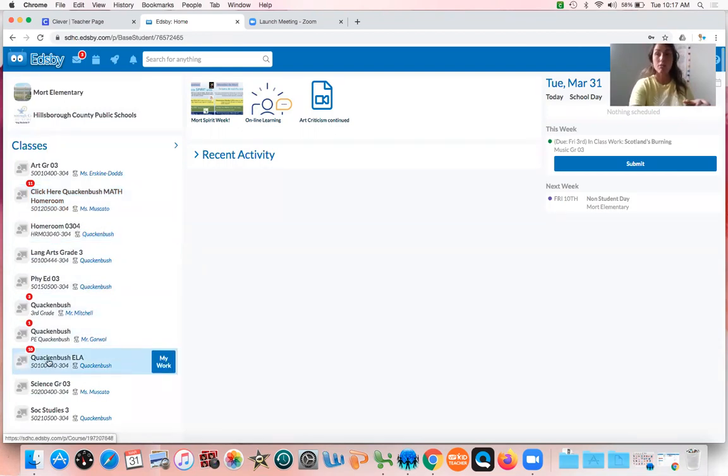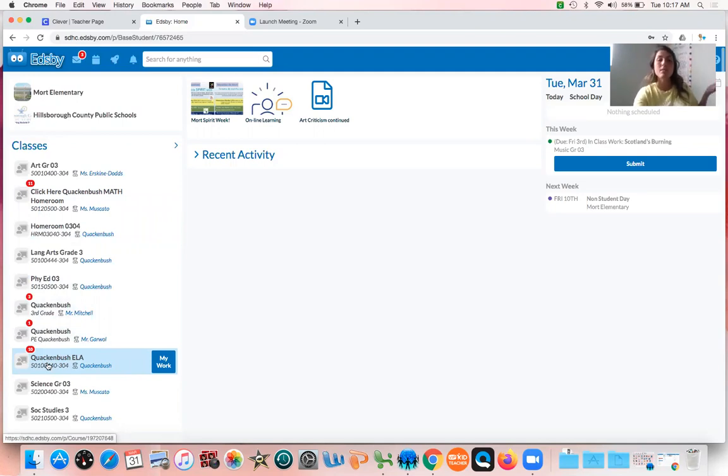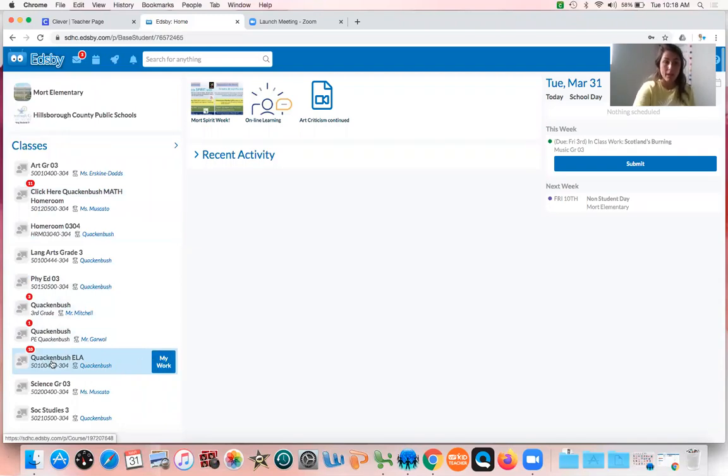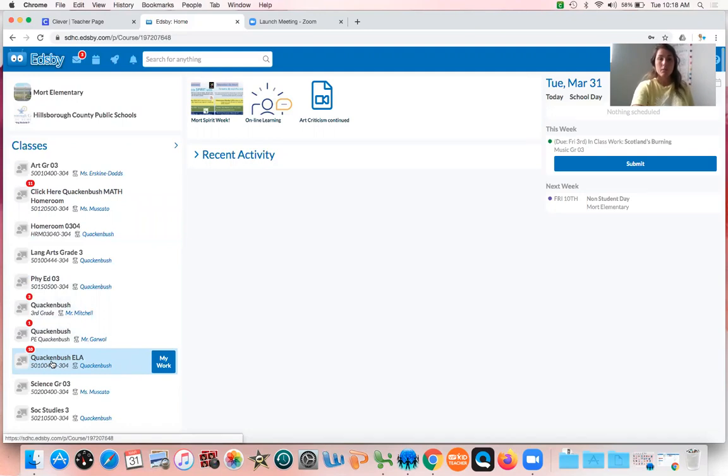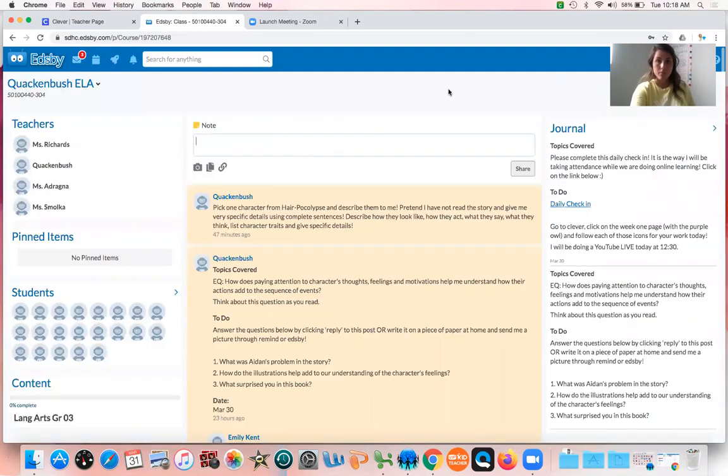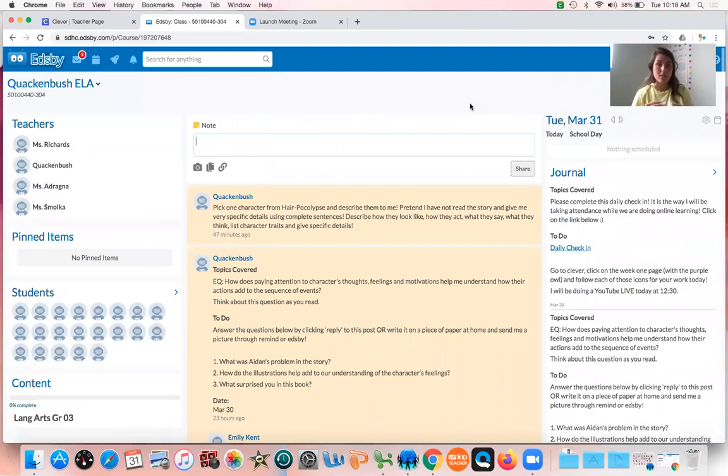You need to click right there on the name. Do not click on the blue my work. Click right here on the name, and then in yellow will be the new updates and new posts that I've put up there.